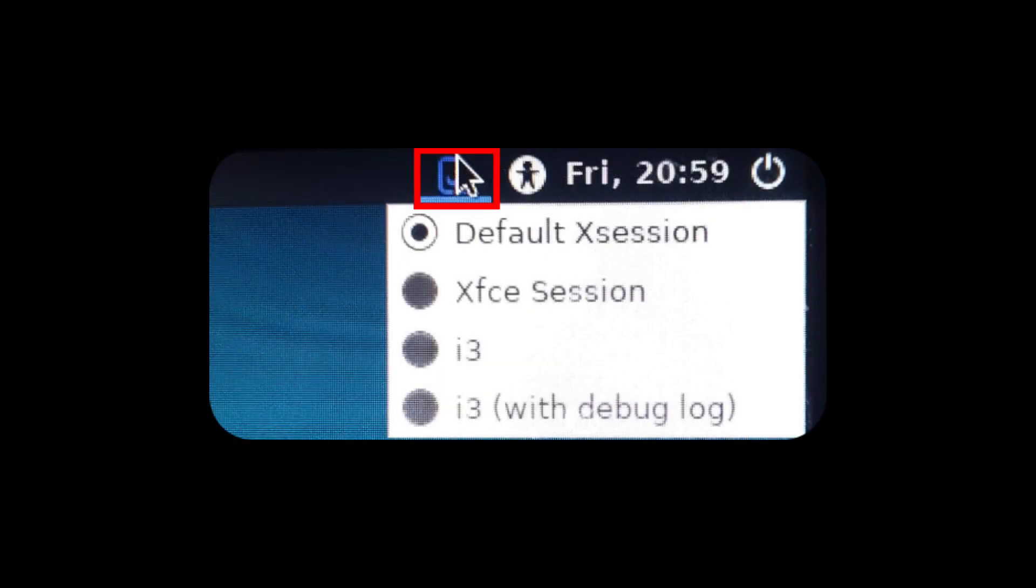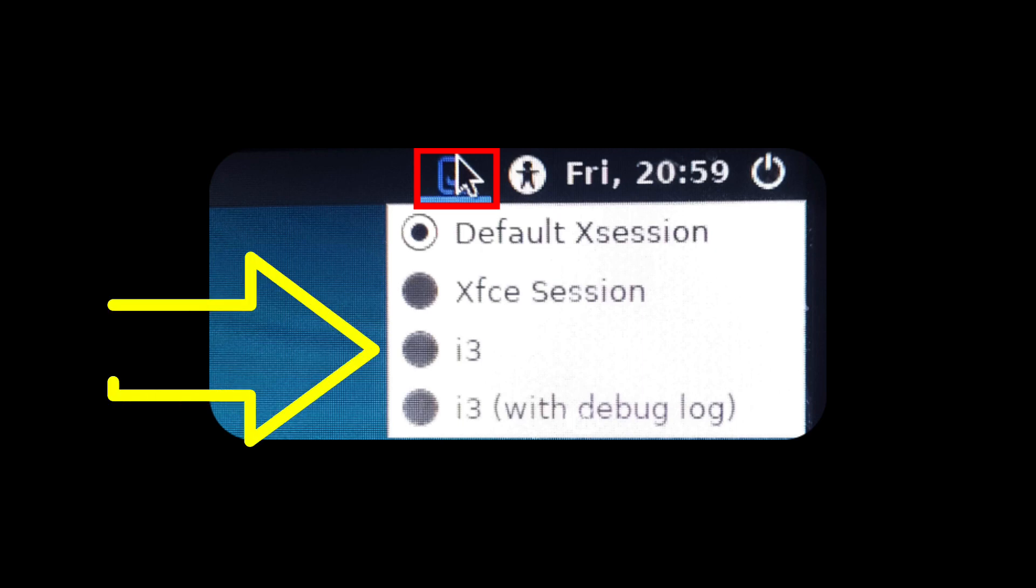When you reboot, you have to change the window manager you are going to use. This changes depending on the desktop manager you are using. Find a way to change your desktop manager to i3. If you don't change it, you will log in with the desktop environment you had before.